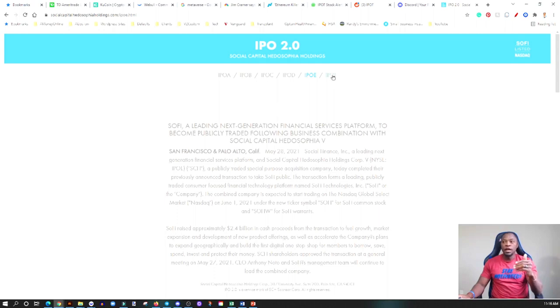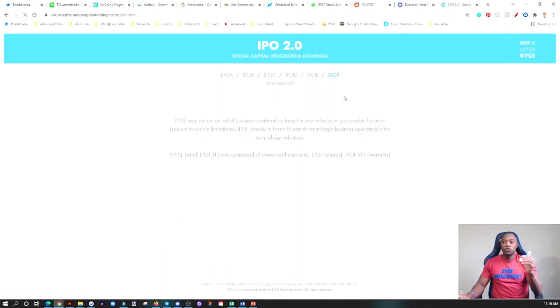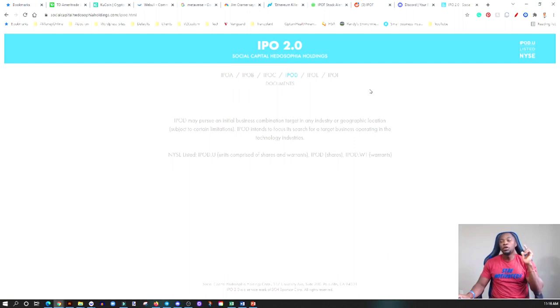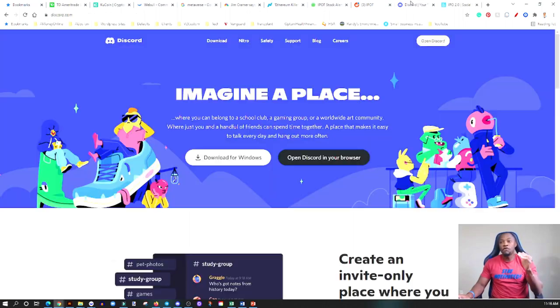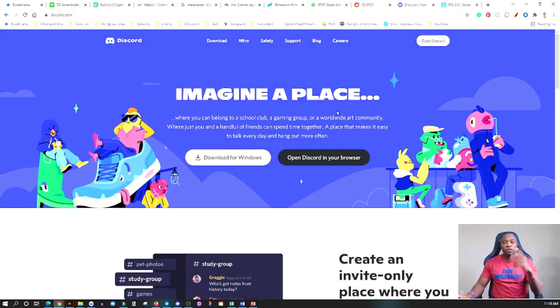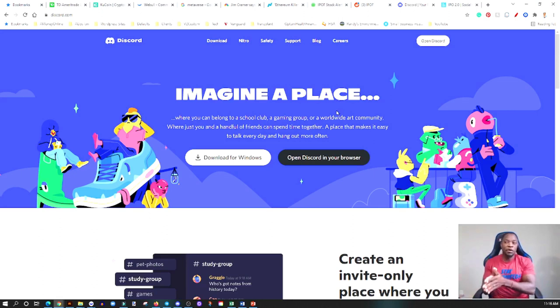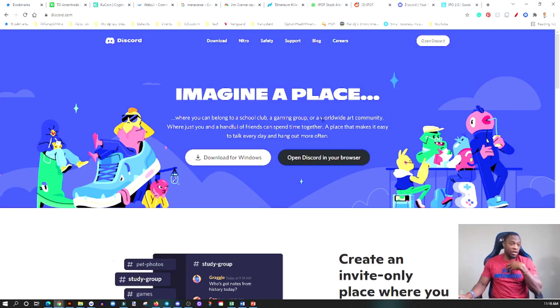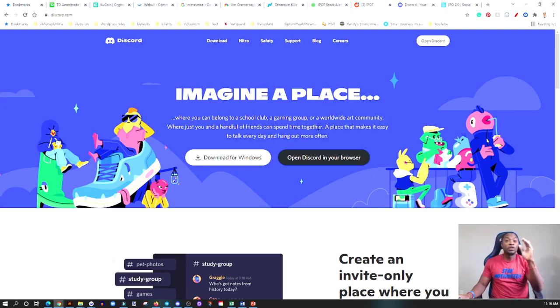SoFi, if you guys have been watching the channel, and then now this rumor about IPOF. So again, between IPOF and IPOD they're looking for a potential candidate to take public. So the rumor that has been coming out so far is that IPOF or IPOD, but right now the focus is IPOF, they're thinking of taking Discord public.